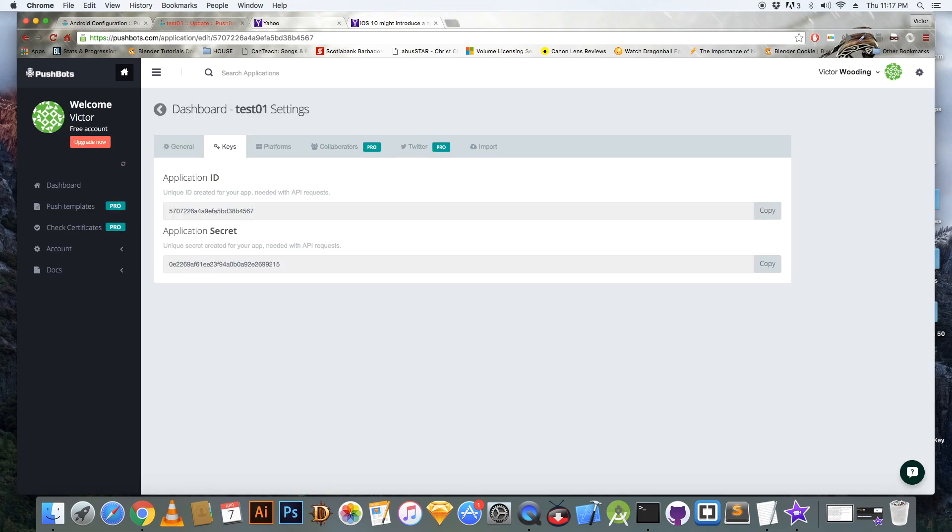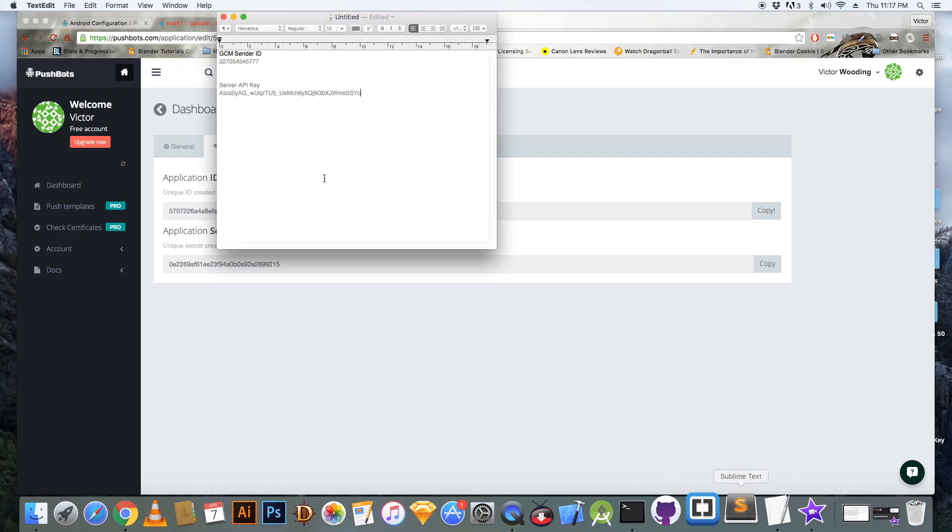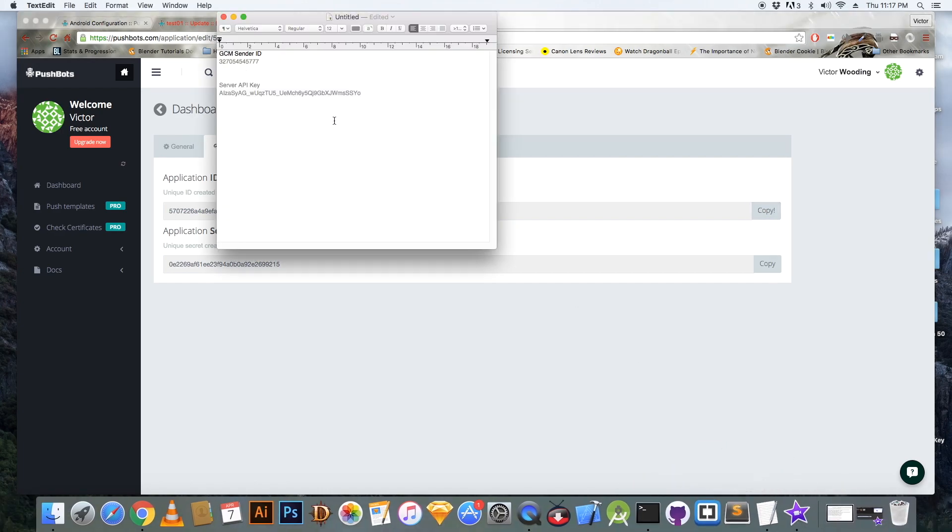Oh, this is taking a while. Okay, and note your application ID and your application secret. So you may want to copy those into a text editor or something.